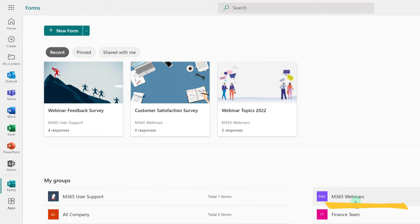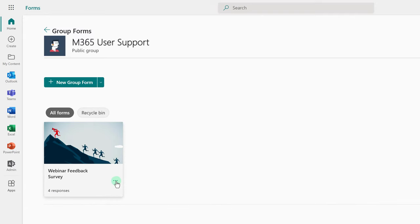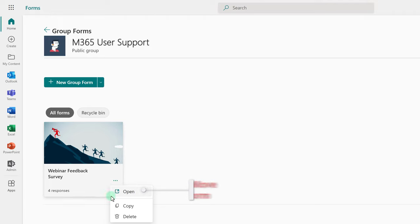Microsoft only lets you move a form once if it was a personal form that needs to be moved to a group form. But if the form is already in a group, the Move button does not exist.